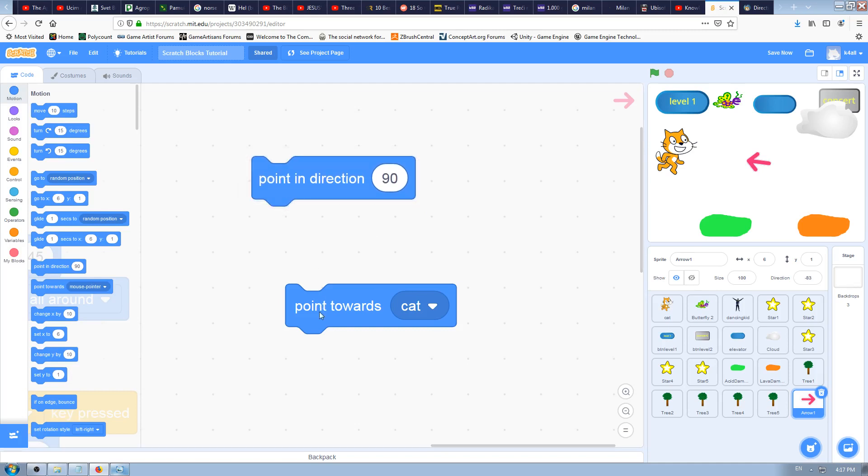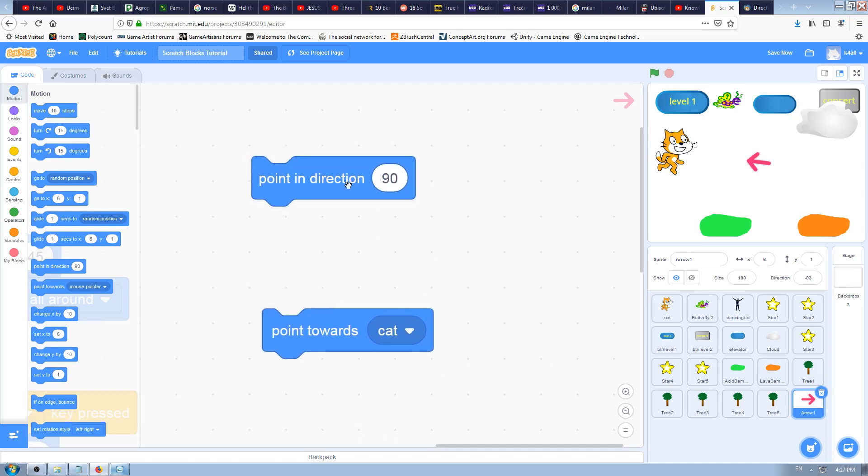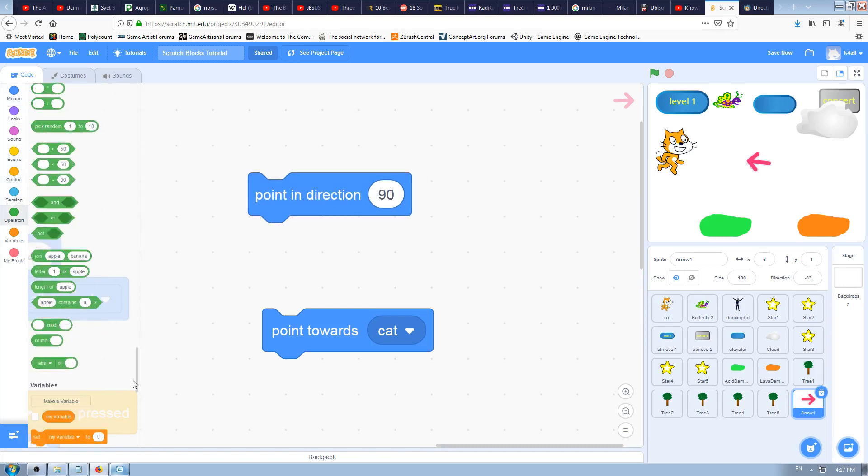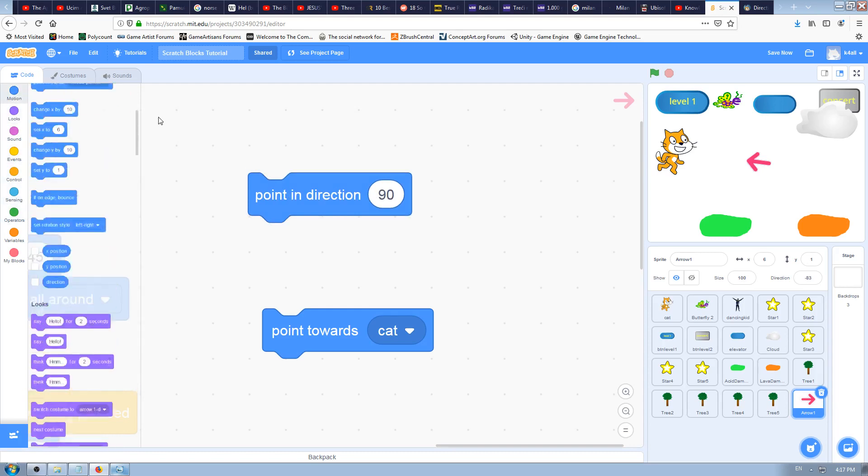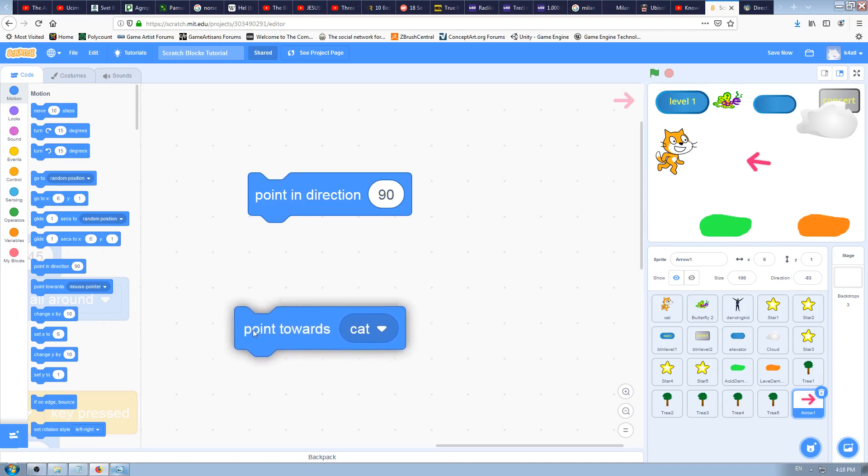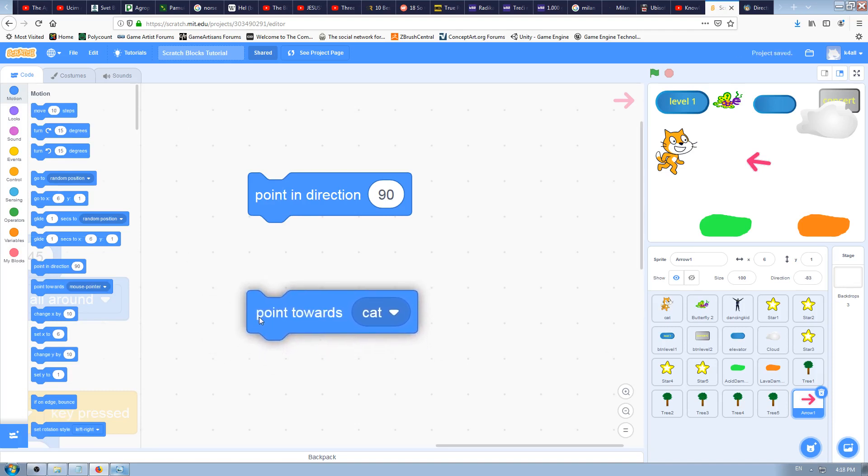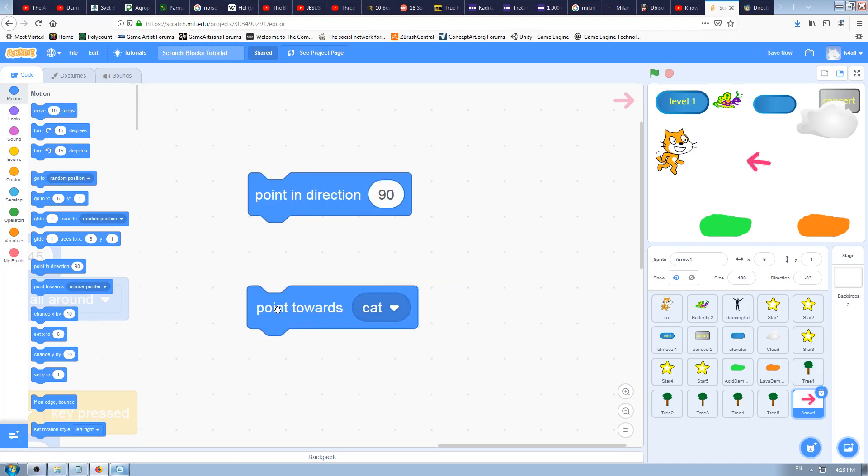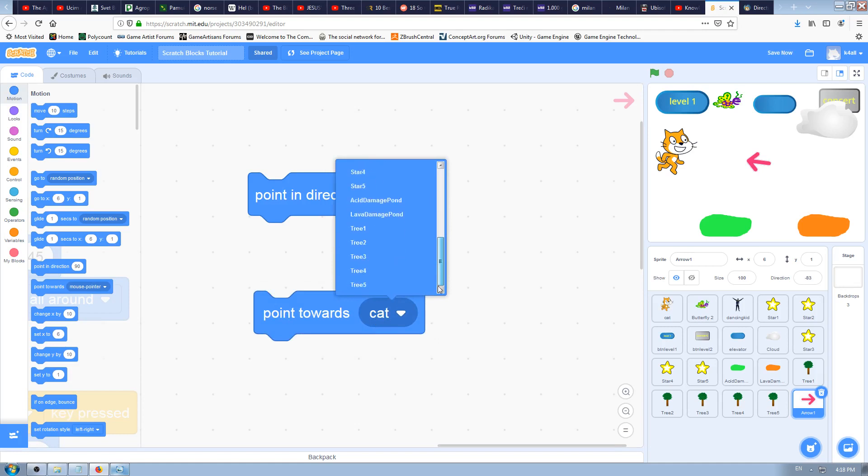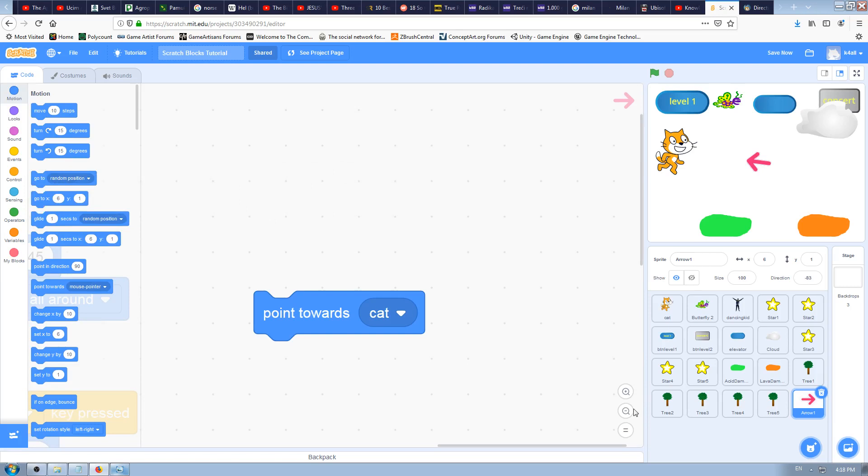It's possible to use some kind of blocks which I haven't explained yet, some operators maybe. We'll do it later in some later videos. But you could make this point towards block by using this one, point in direction, and combining it with some operators. But it's more complex and would take much more time. Scratch programmers made that for you.